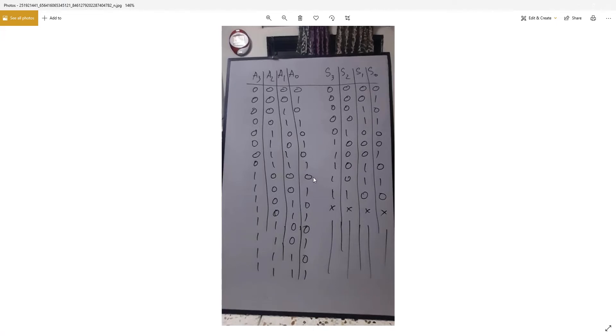Like this, we have done this. From this portion, these are don't care conditions. So we have four outputs.